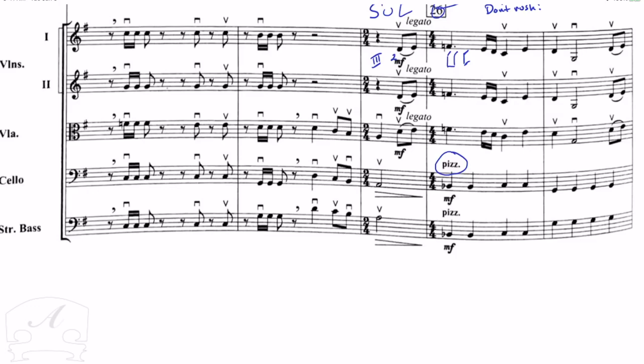So hopefully that's helped for you. A little tutorial on measures 18 to 26 in Millennium.